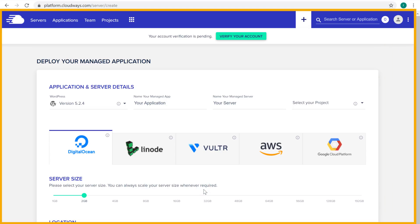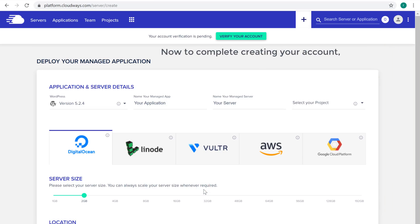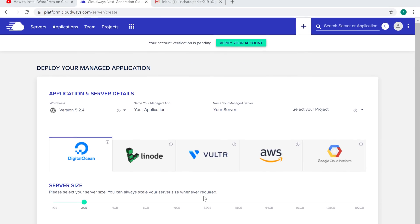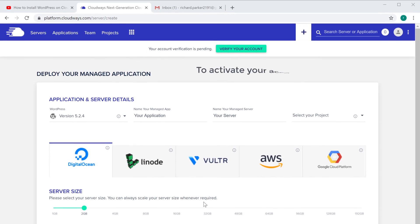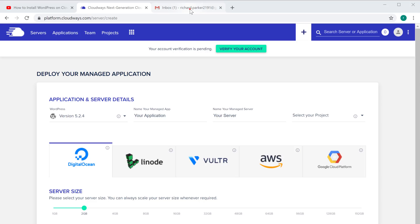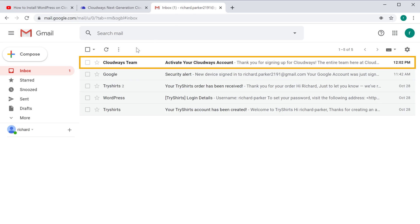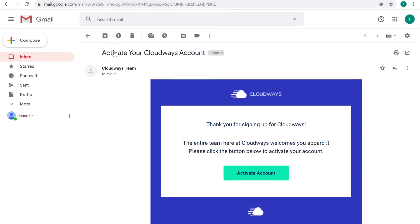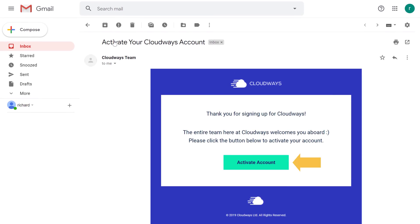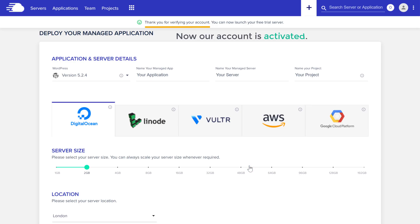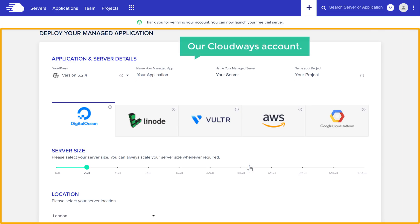It'll take you to this page. Now to complete creating your account you need to first activate it. To activate your account just go to your email inbox and then open the email and click 'Activate'. So now our account is activated and we have successfully created our Cloudways account.